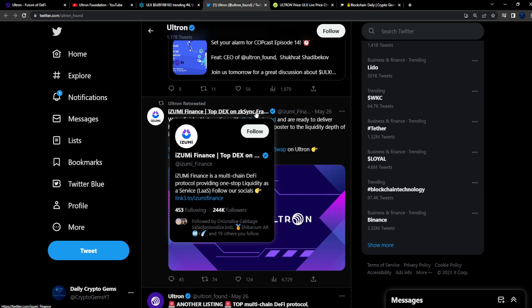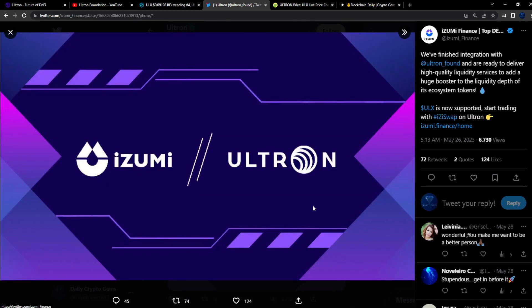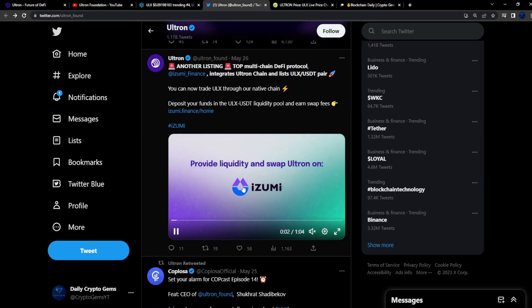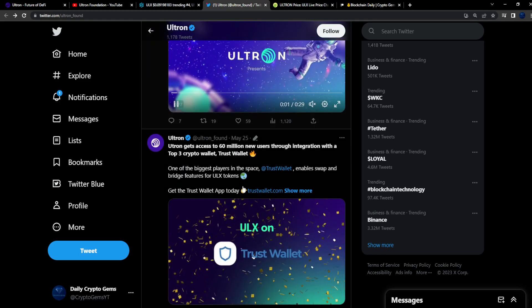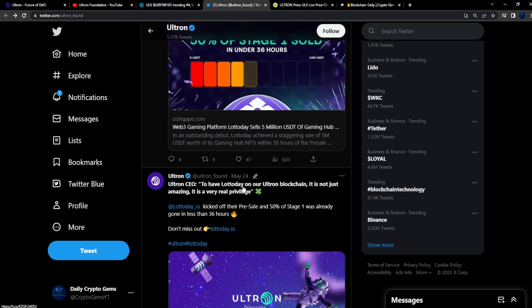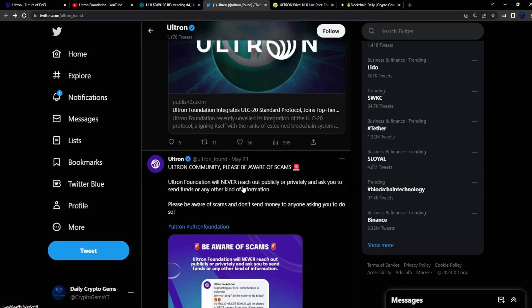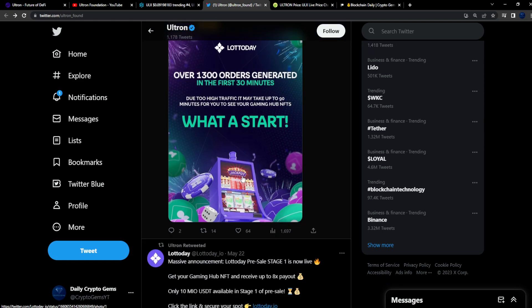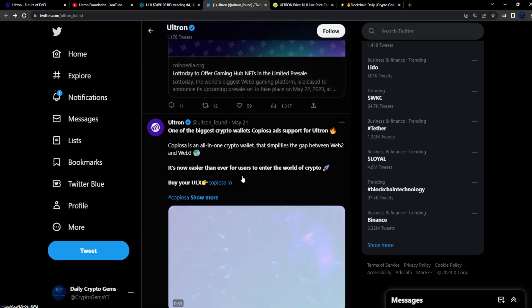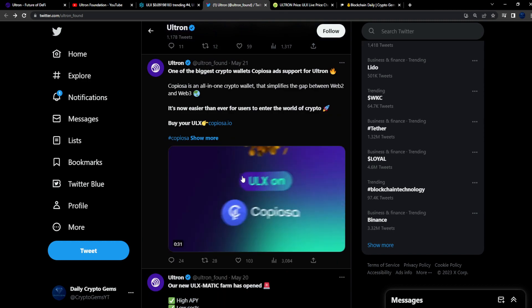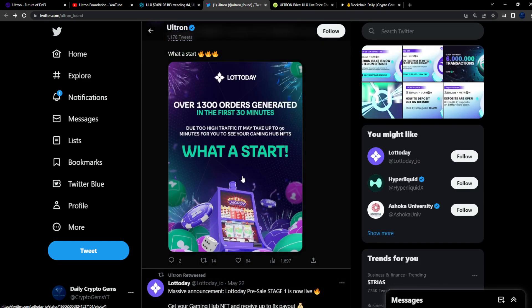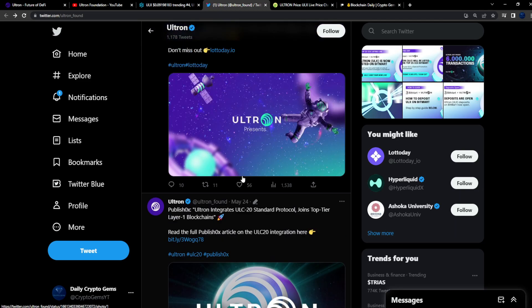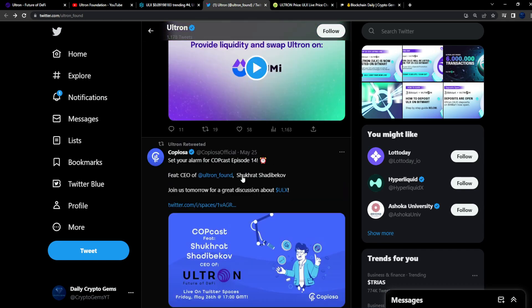What? The top DEX on zkSync? Y'all know zero knowledge proof, zkSync is like a huge L2 scaling solution for Ethereum. And if Izumi Finance is the top DEX on zkSync and they just made that partnership with Ultron, super bullish news. That is super bullish. That was on the 26th. Crazy nice, that's very bullish guys. When I see things like that, it sparks my interest, it really sparks my interest. So yeah, very active engagement on Twitter. Very nice stuff.